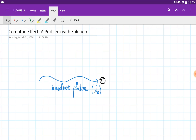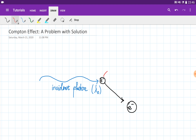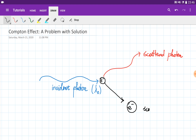An x-ray photon can interact with an electron in many different ways. One way is called the Compton effect. It is when the incident photon hits an electron and ionizes it — the electron leaves its energy level, and the photon still has enough energy to travel, so it scatters after hitting the electron. This photon is called the scattered photon, and this electron is called the scattered electron.